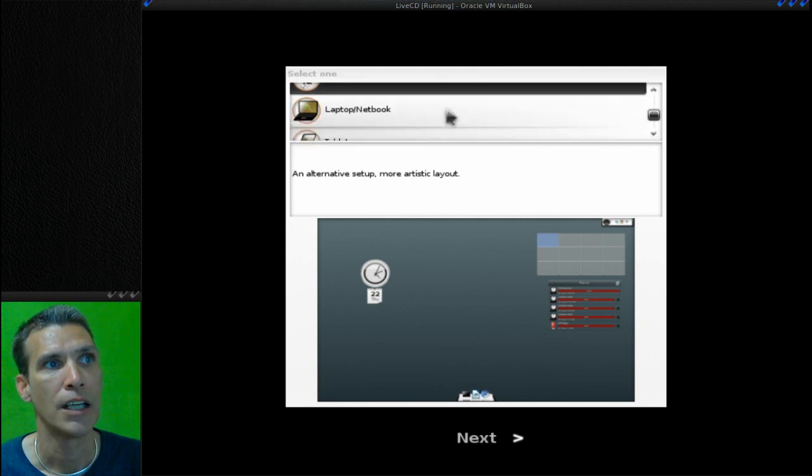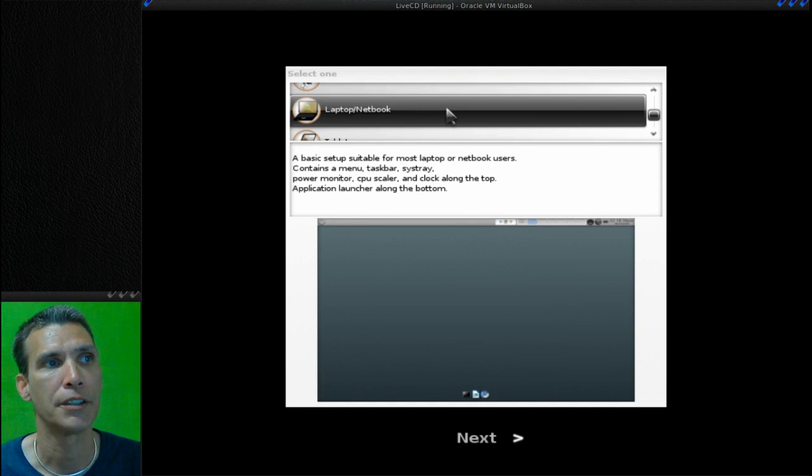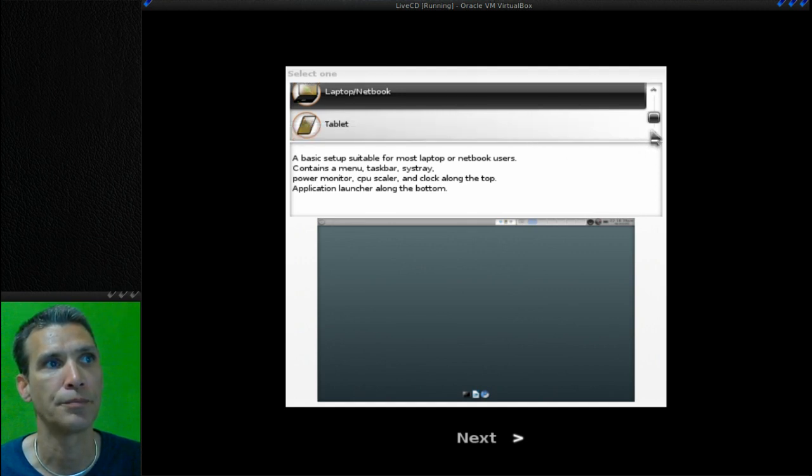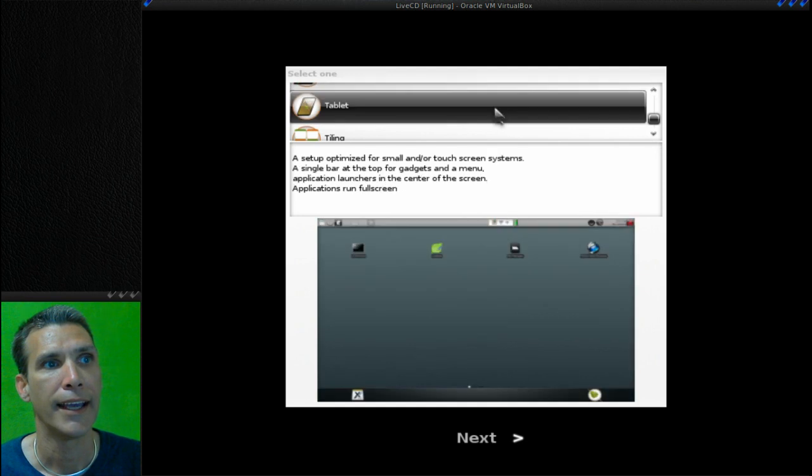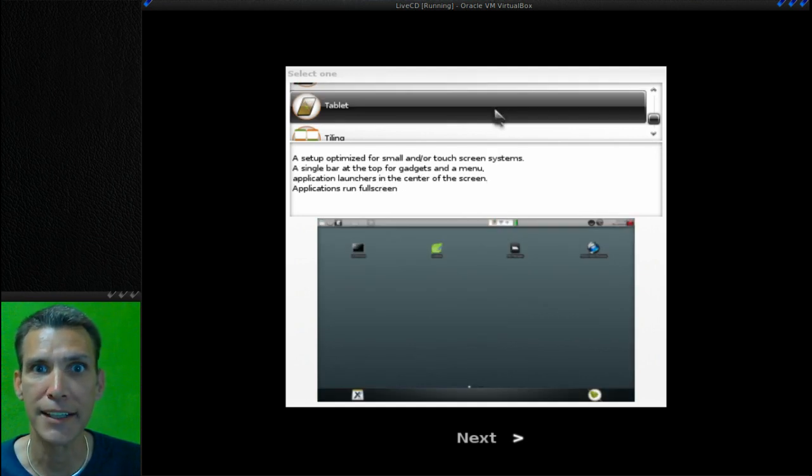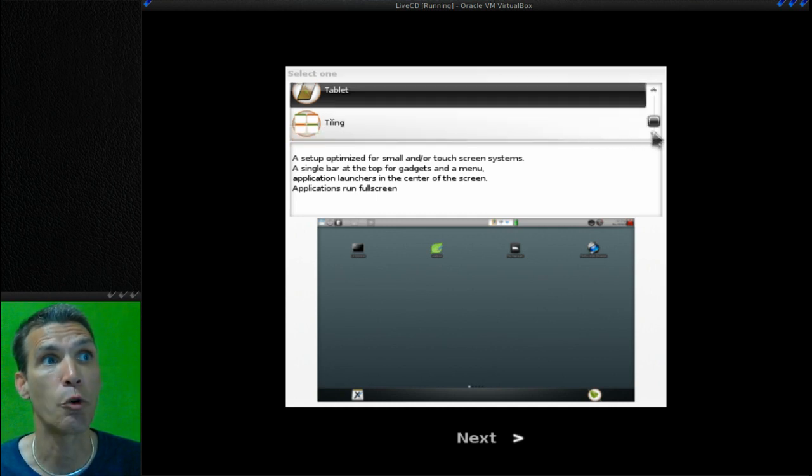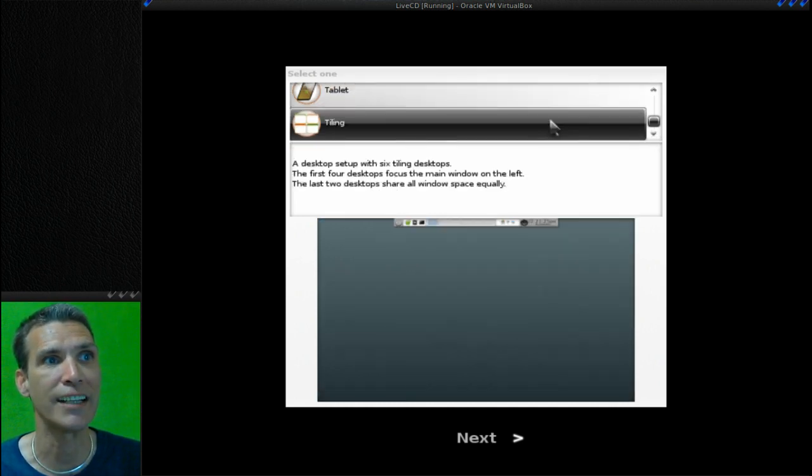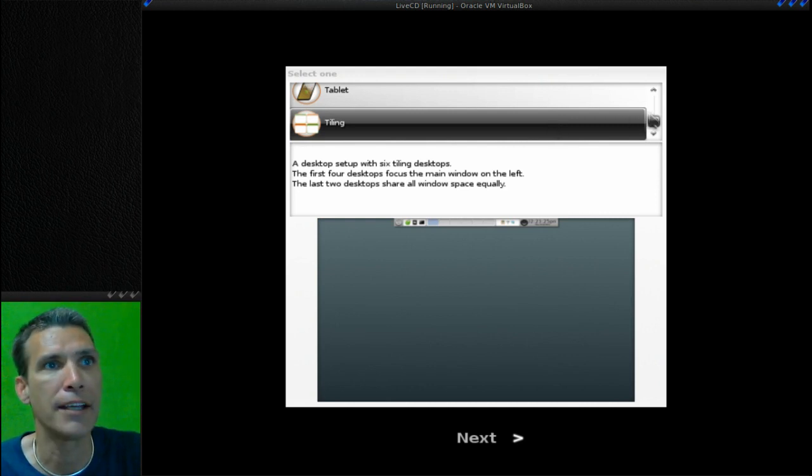They have a laptop or netbook configuration, a tablet configuration, and then of course if you want to use it as a tiling window manager they have a setup for that as well.